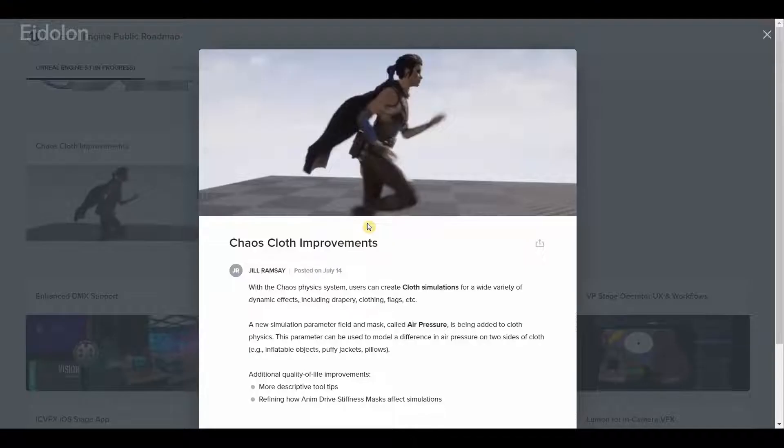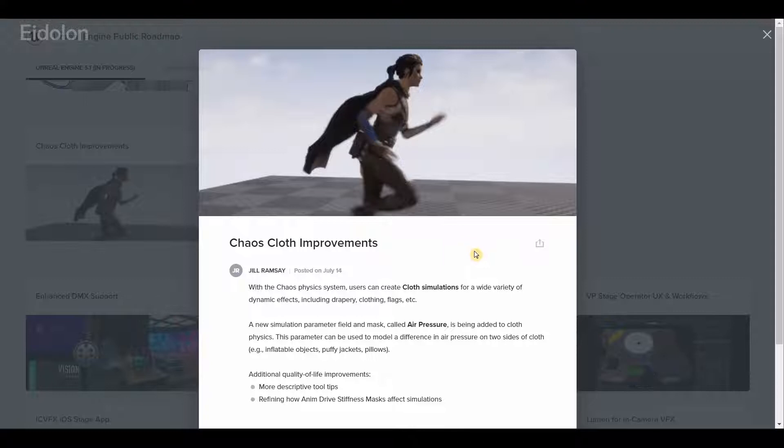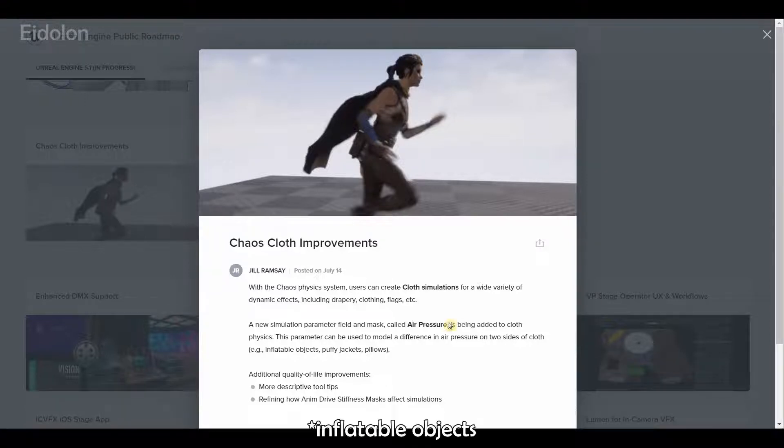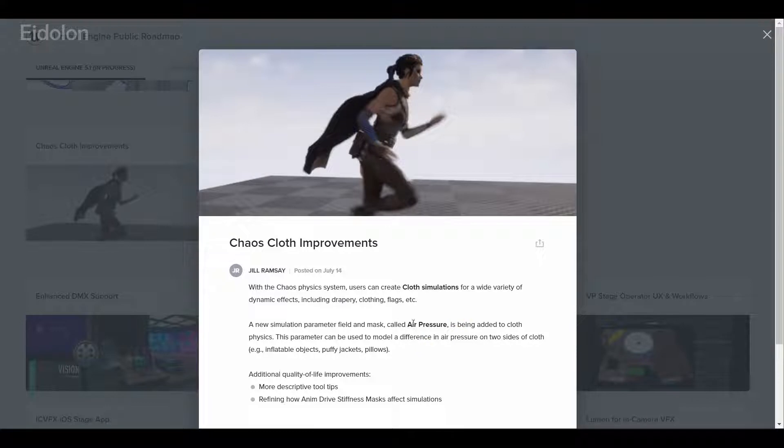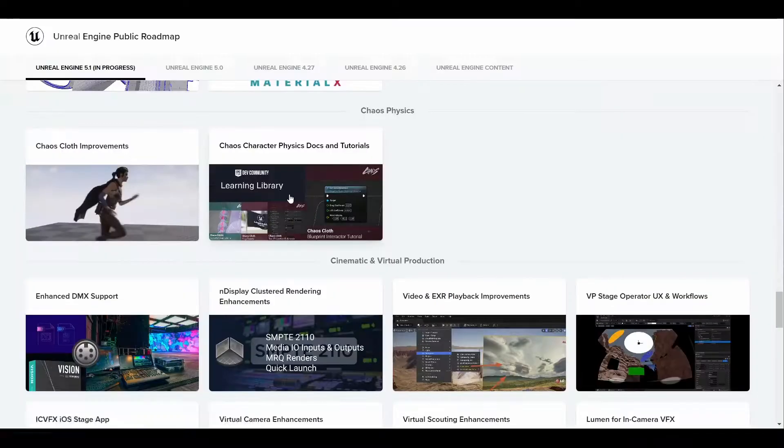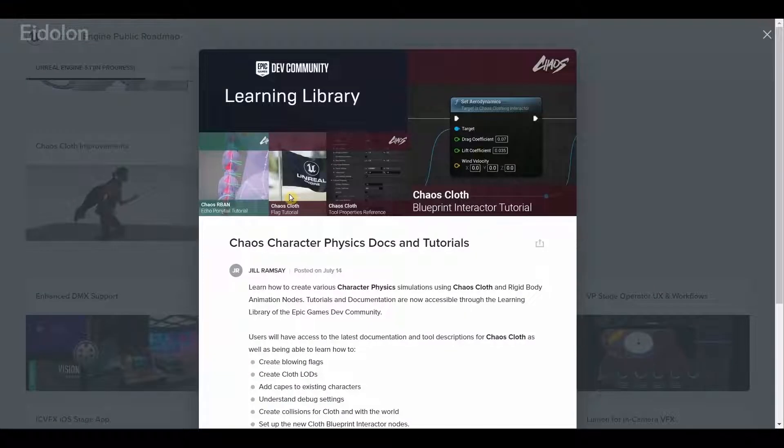When it comes to chaos physics, we have chaos cloth improvements. We have better cloth simulations and we also have a new simulation parameter called air pressure which can be used for creating all kinds of inflatable objects, pillows, puffy jackets and such. All of these are dynamic in nature so you can dynamically interact with these.